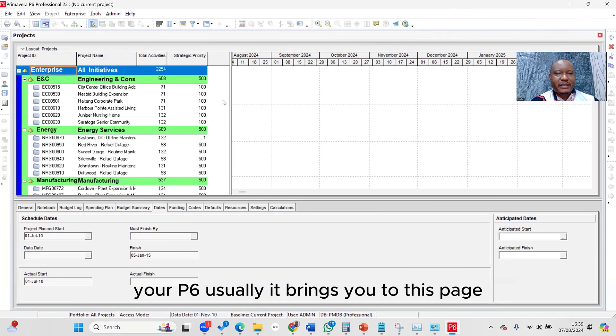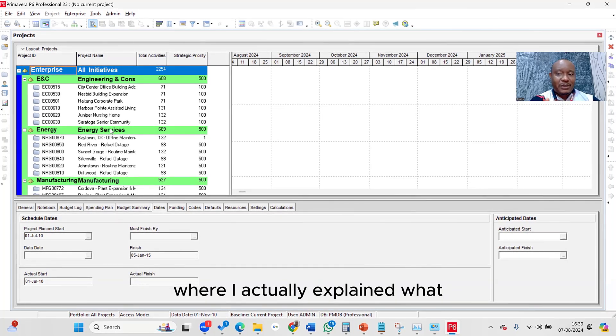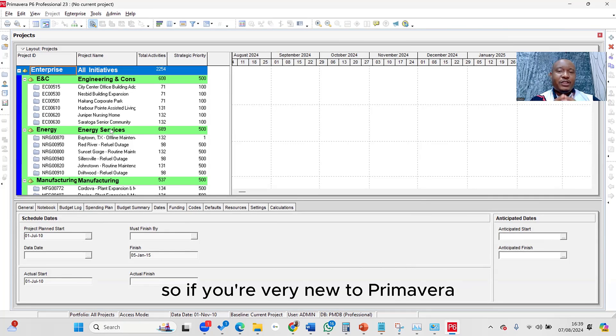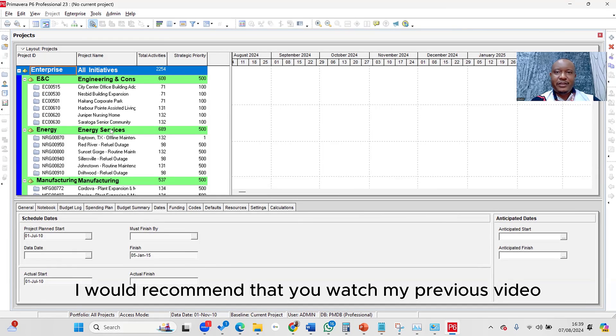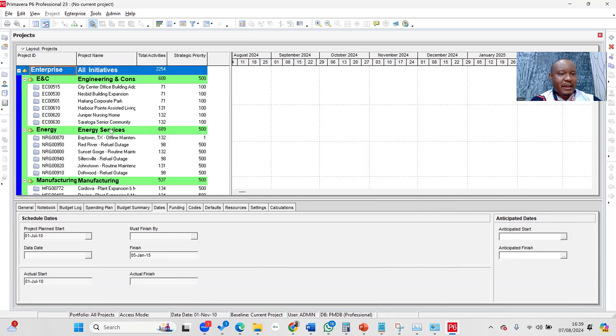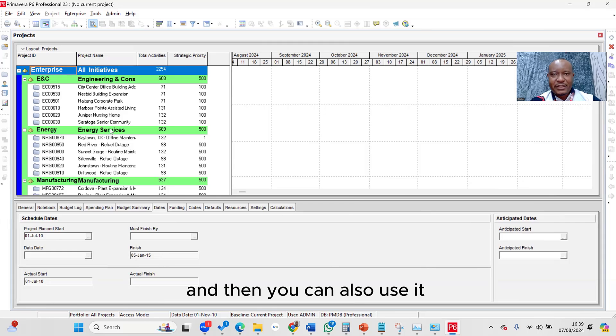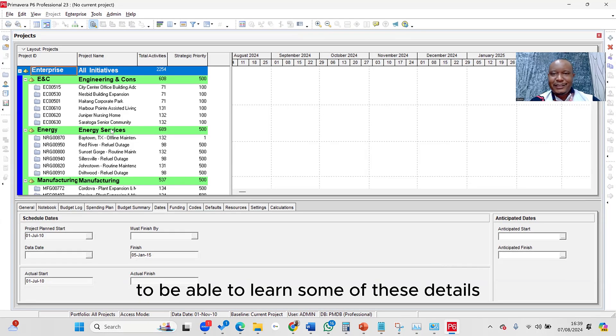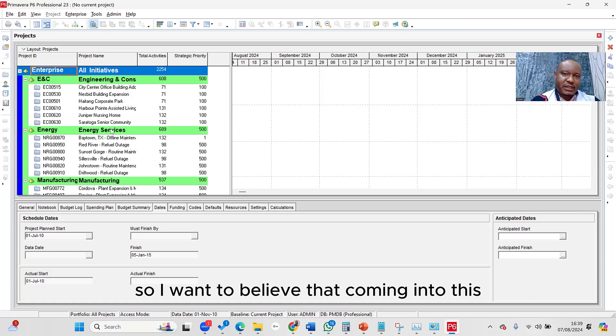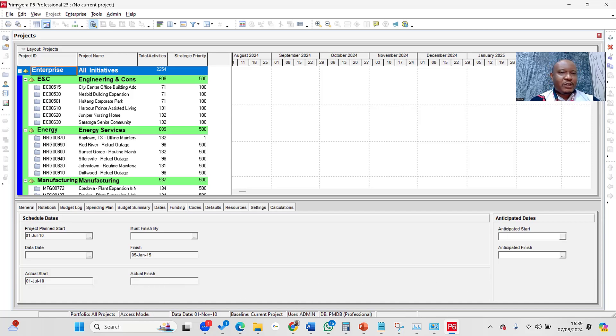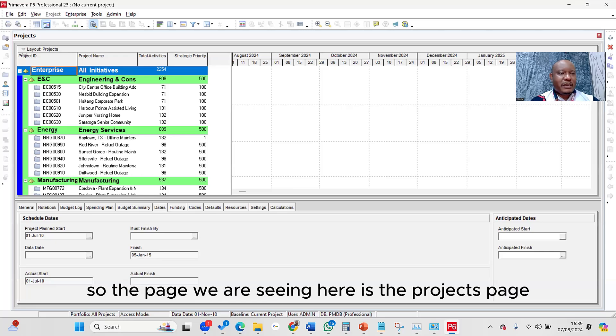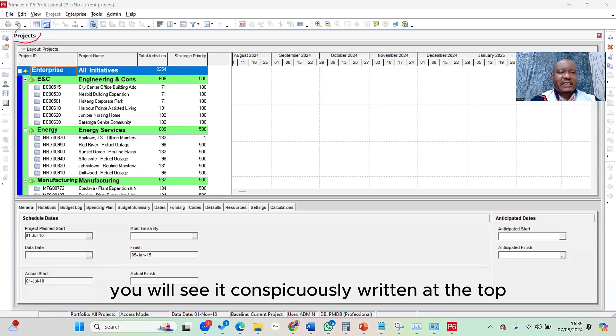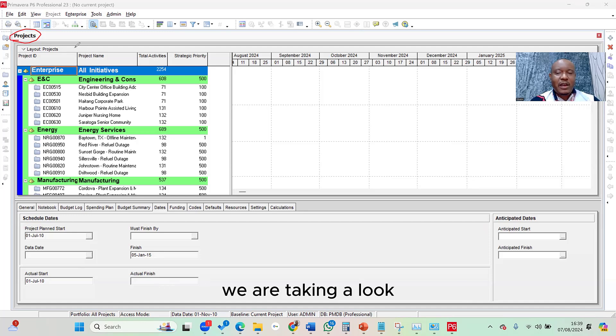So when you log into your P6, it usually brings you to this page. I've made a couple of videos in the past where I actually explained what each of these sections actually signify. So if you're very new to Primavera, I will recommend that you watch my previous video. I'll put the link in the description below and then also in the comment box, so you can access some of those previous videos and use it to learn some of these details. So I'm not going to go into all of that. I want to believe that coming into this, you already understand the interface. So typically when you log into your Primavera P6, this is the page that you are normally faced with. So the page we're seeing here is the projects page. That's exactly where we are. To know the page you are, you will see it conspicuously written at the top. So this is clearly showing that currently we are looking at the projects page.